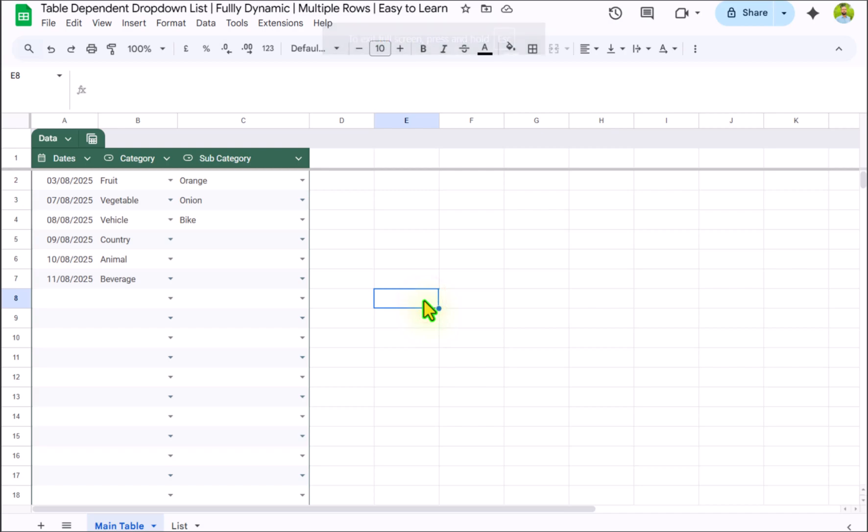In this video, I will show you how to create a dependent dropdown in Google Sheets.